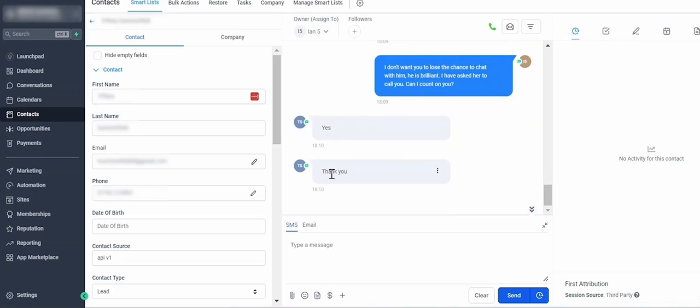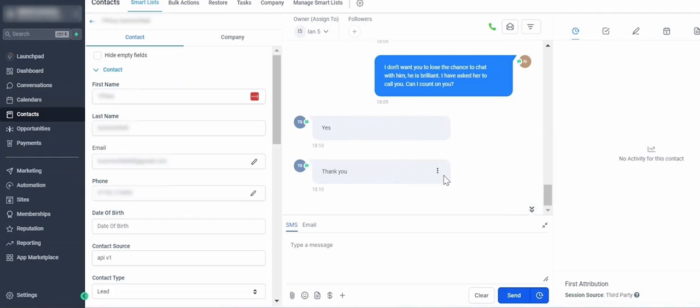There you go, that's a real-life example of the numbers that you can expect and an example of the conversation. So you can see how AI would work for your business. Yeah, I hope all that makes sense. Talk soon!